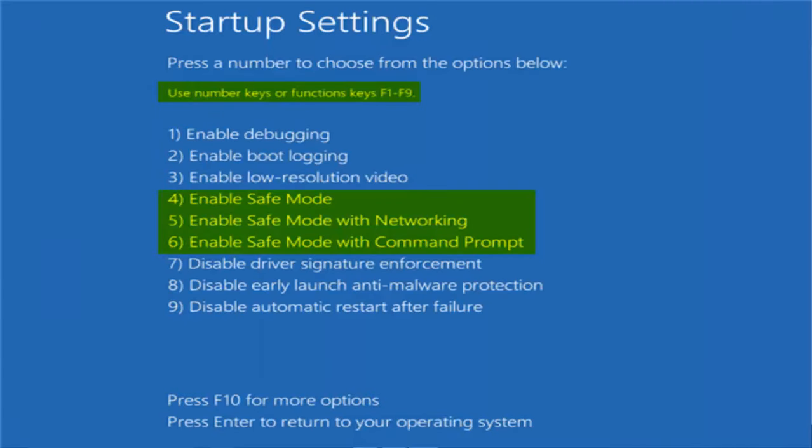Thereafter you will see three safe mode boot options. To enable it press the number that reflects that safe mode. I am pressing number 5, enable safe mode with networking. This starts the Windows in safe mode.